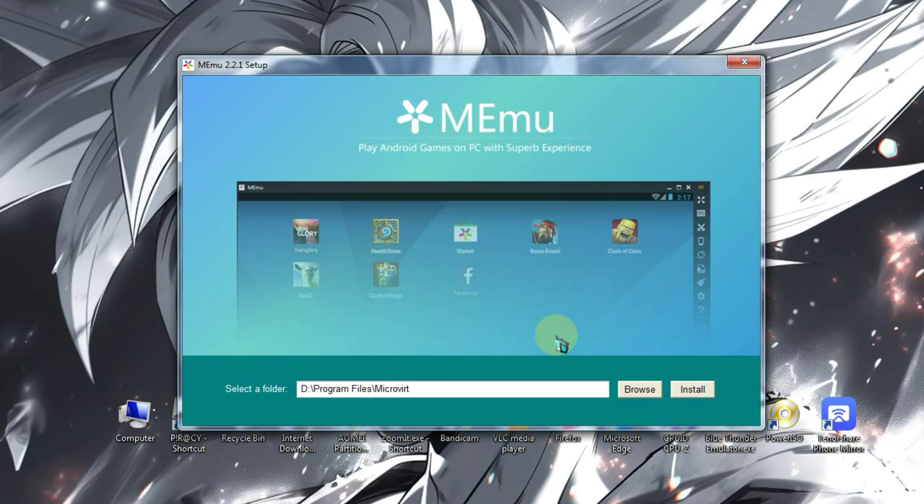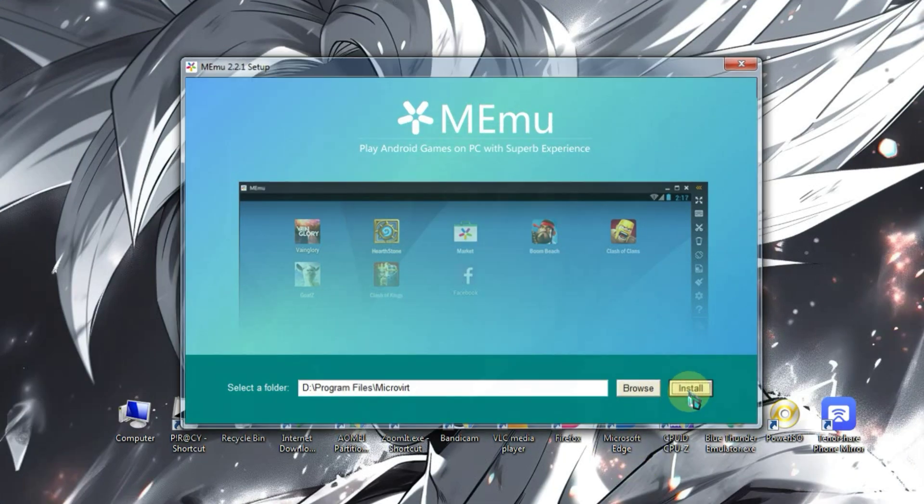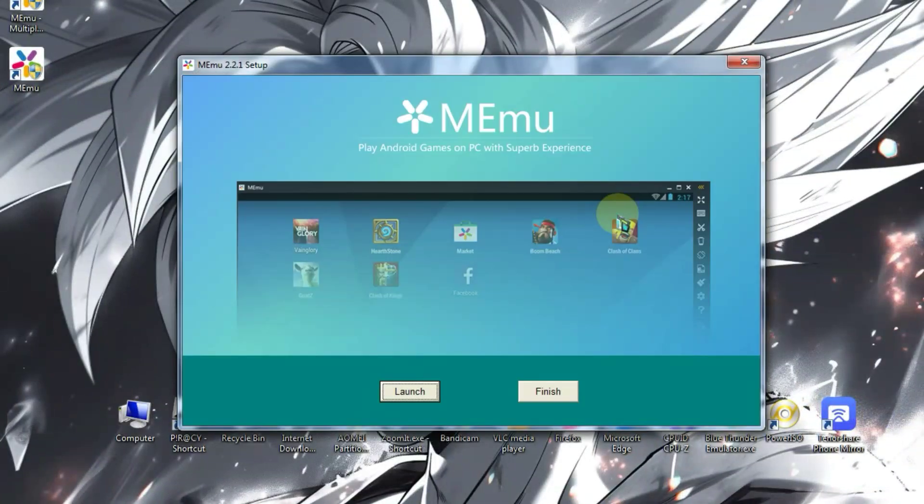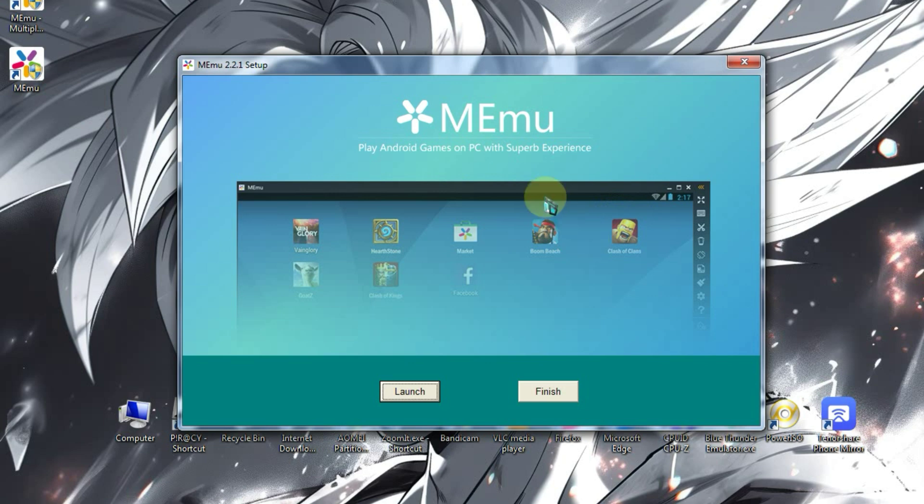Now, click on Install. It may take 5 to 10 minutes for the installation to complete, so let's wait a bit. Here, you can see our emulator has been successfully installed. Now, simply close it.